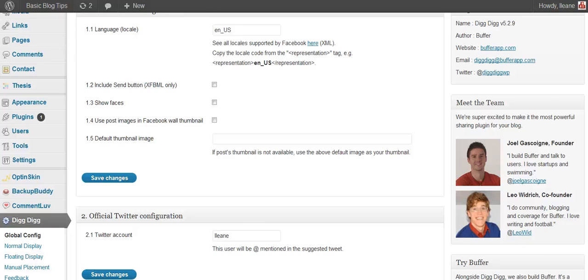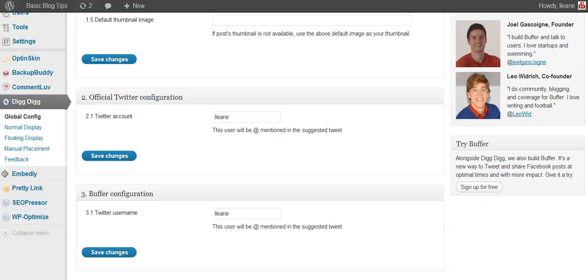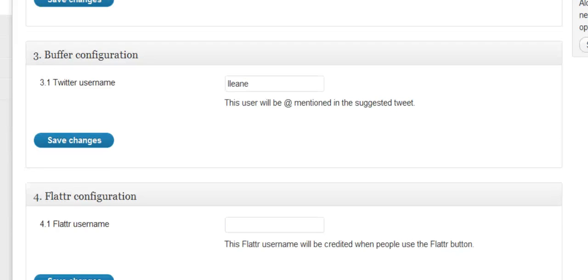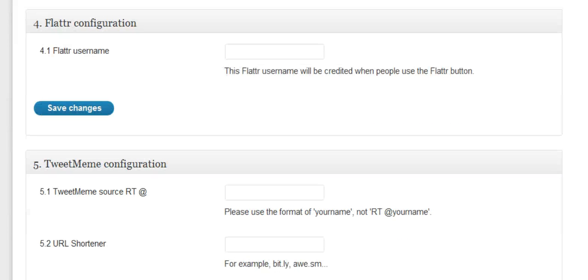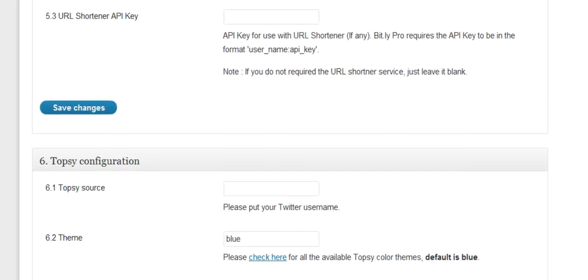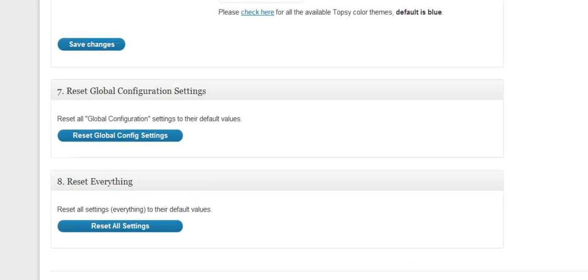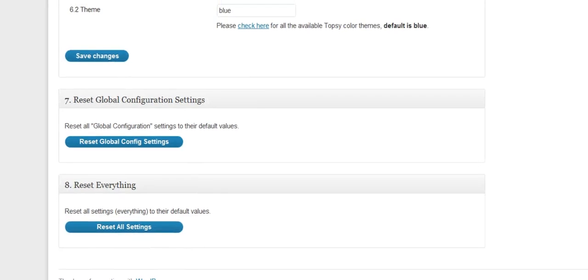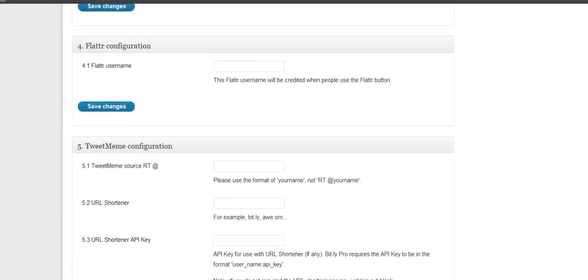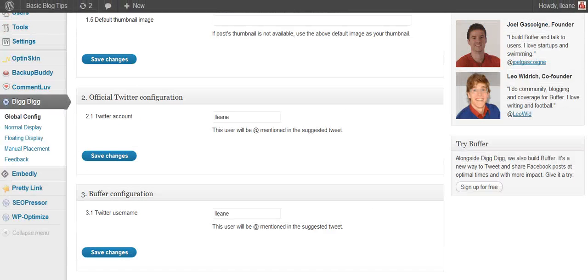And the first one is the global configuration. And it's pretty simple, the number one thing you have to do on this page is to add your Twitter name and add your Buffer name. If you have these other services like Flattr or if you're going to use Tweet Meme or Topsy then you want to go ahead and put your user name in there as well.